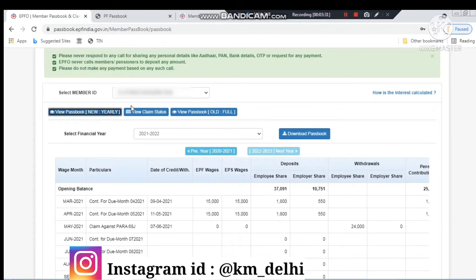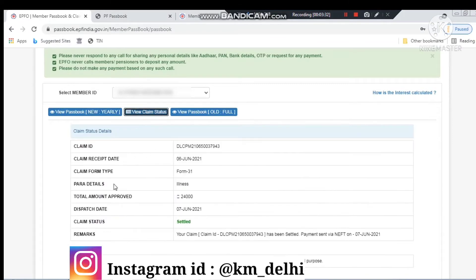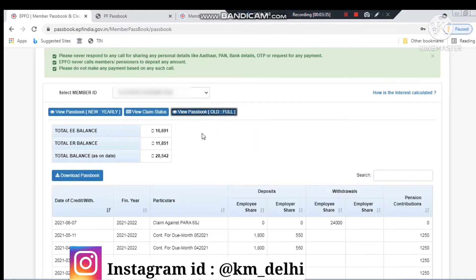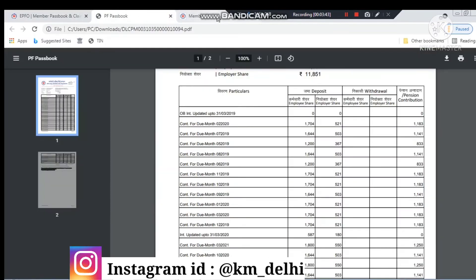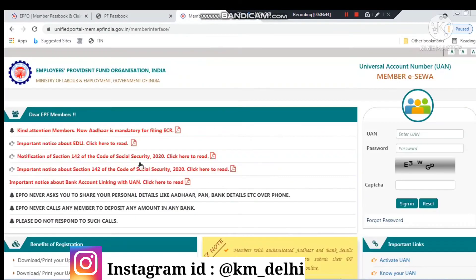First of all, let me show you what is available here — view passbook, view claim status, old passbook, full passbook — all types of things you can only view here. You cannot perform any actions on this first site.